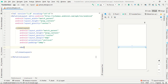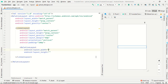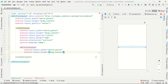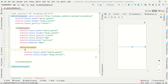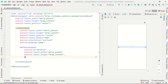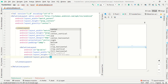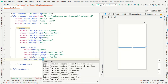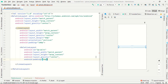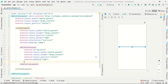In the nested RelativeLayout, the width is match_parent and the height is wrap_content. Now we initialize an id as R1. Set layout_gravity to center and padding to 5dp.